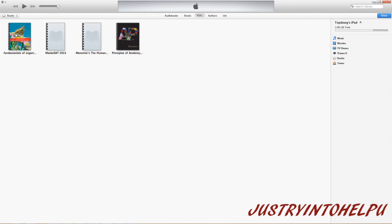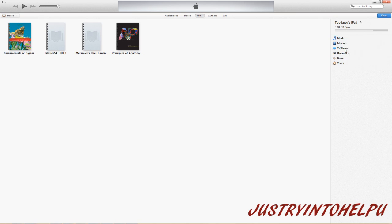With books selected, all you have to do is take that PDF, you drag it over, you drop it, and there you go. It gets added to your iPad.